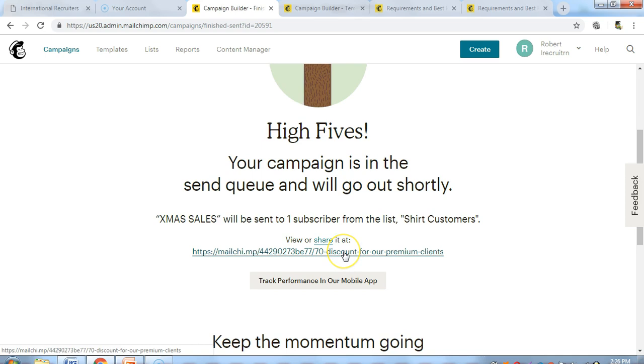This is how you can actually create an email in MailChimp. It's as easy as that. Thank you very much. I'm going to see you later on. Bye.